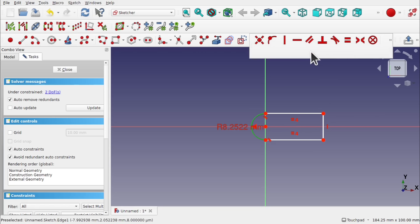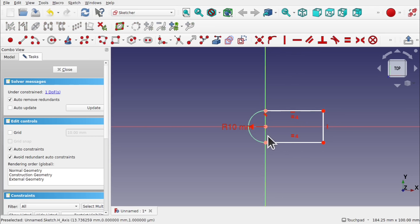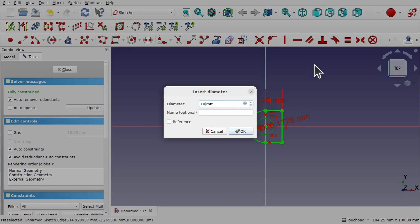Make sure these two lines have a horizontal constraint to keep them nice and straight. Remember, the length from here to here — in line with the center point where our hole will be — is 10 millimeters as well. So let's place a length in there of 10 mm, and we're going to finish with a hole constrained to a diameter of 10 millimeters.